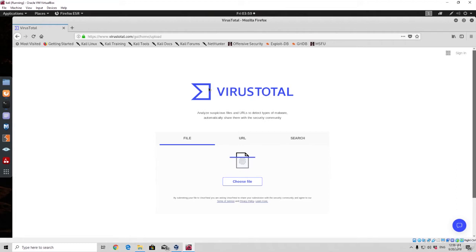But if you have coded your own program, which will most likely be able to bypass most if not all of the antiviruses, you do not want to upload it here, because in just a few days or weeks it might become detectable after you upload it.